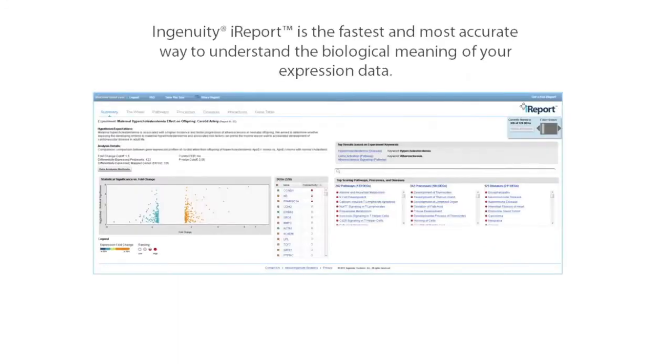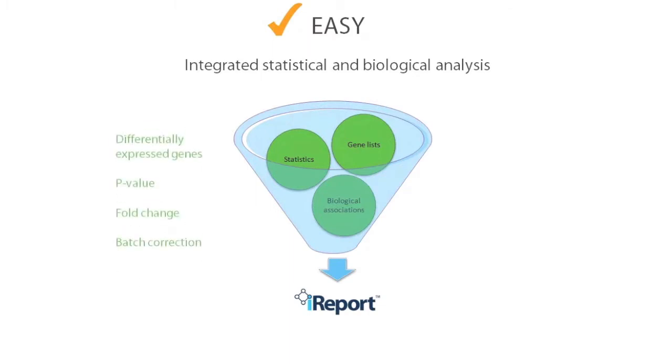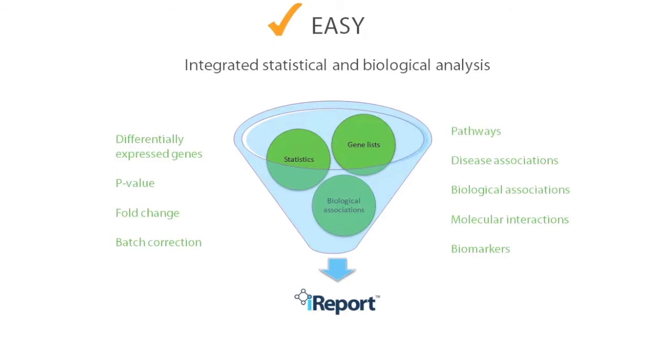Ingenuity iReport is the fastest and most accurate way to understand the biological meaning of your expression data. iReport reduces data processing bottlenecks by quickly providing a single source for both statistical and biological analysis. Its integrated statistical pipeline allows you to focus on understanding the biological implications of your experiment instead of struggling with raw data or statistics.